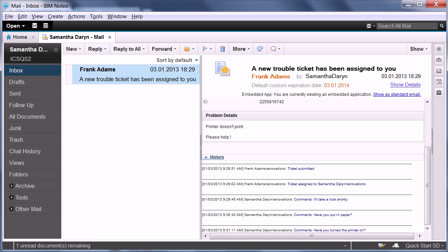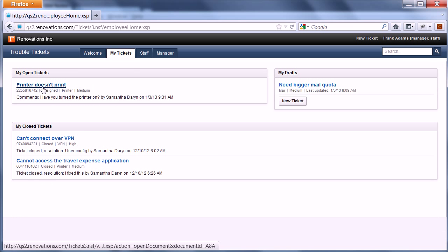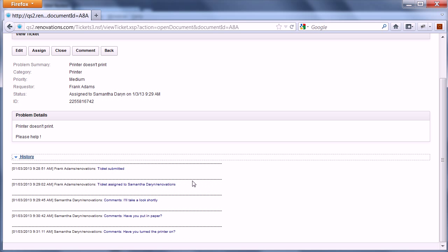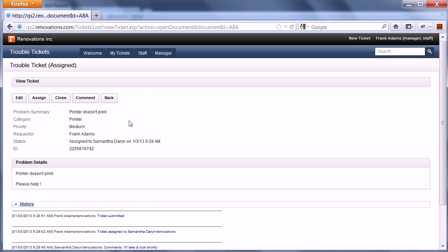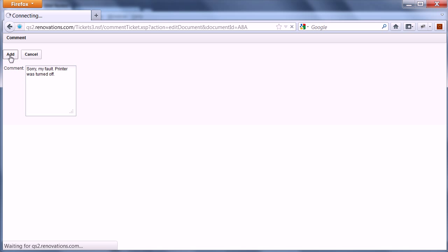Now let's assume Frank Adams, the requester, sees all these comments and questions in the history. He finds out that in fact the printer was turned off. So he can now comment as well and say, 'I'm sorry, my fault, printer was turned off,' and then edit.